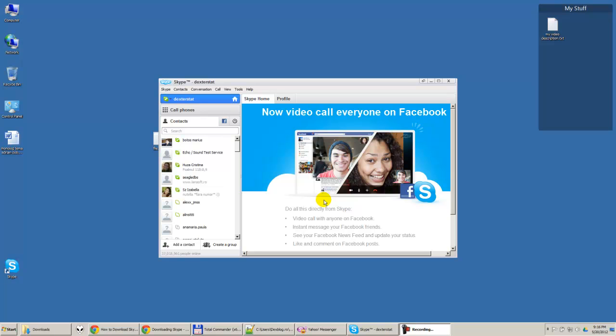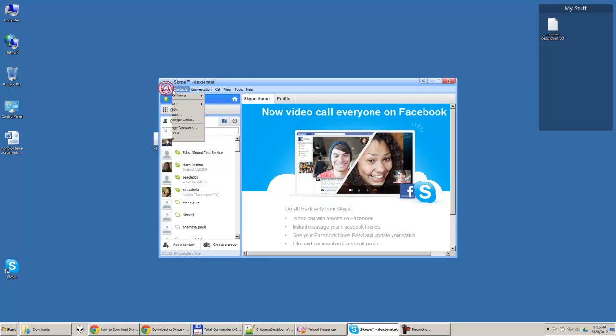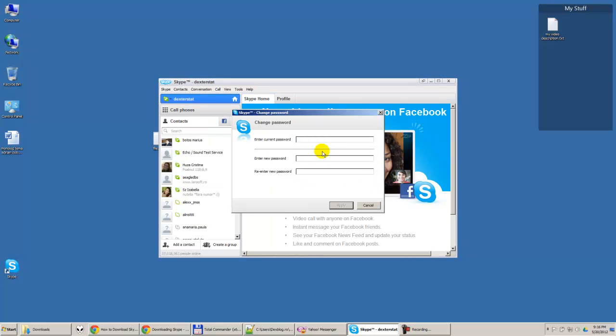Hi guys, today I'm going to show you how to change your password in Skype. It's quite easy. If you use Skype, you can do this by pressing here on Skype, then just select change password. You enter your current password, your new password.